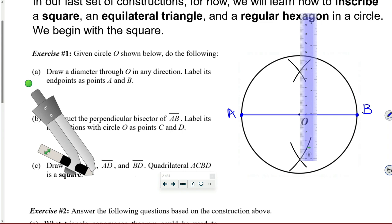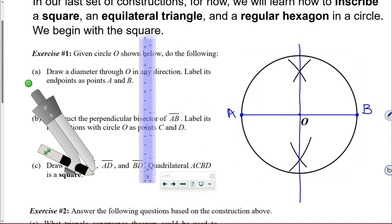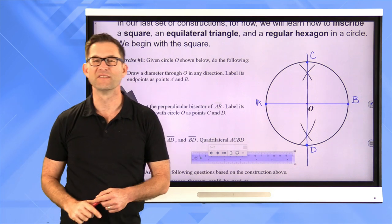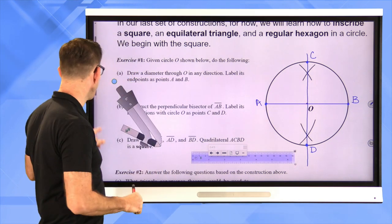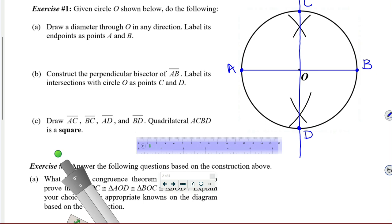I'll make my ruler a little longer to draw that perpendicular bisector line. Sometimes the digital ruler gives a nice straight line and sometimes it doesn't — this is one of those cases where it didn't. Let me mark the top intersection C and the bottom D. Let's take a look at letter C: draw segments AC, BC, AD, and BD. Quadrilateral ACBD is a square.